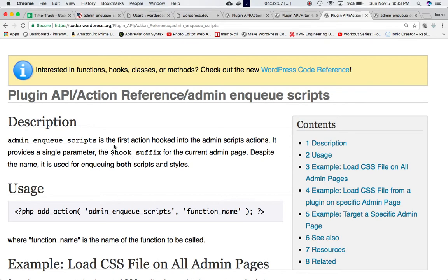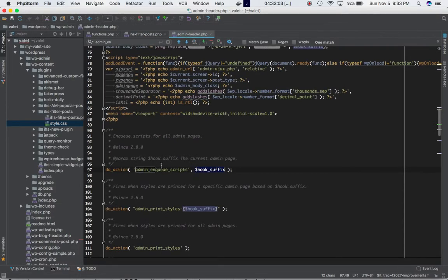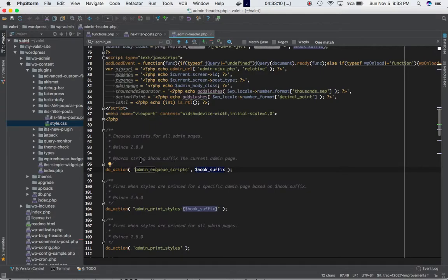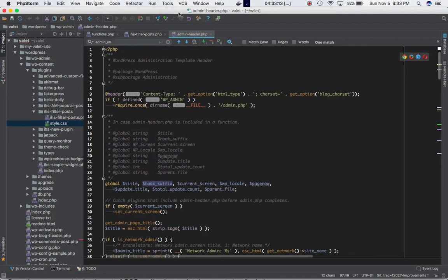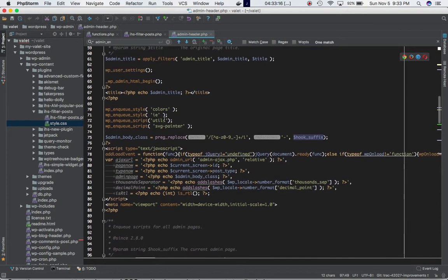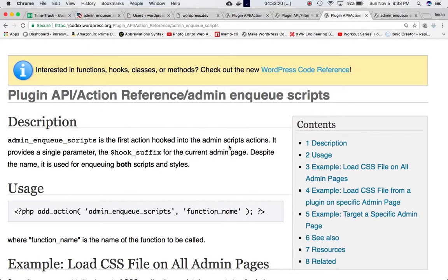One more important thing: admin_enqueue_scripts is the first action hooked into the admin script actions. If you look at the source in admin-header.php, this is the very first hook included — nothing else comes above it in the admin header.